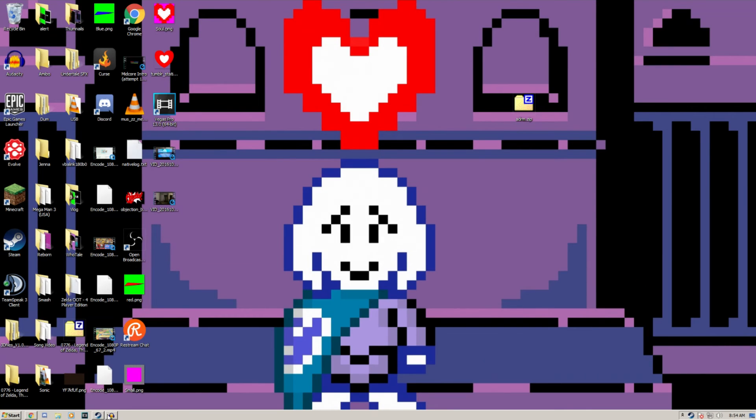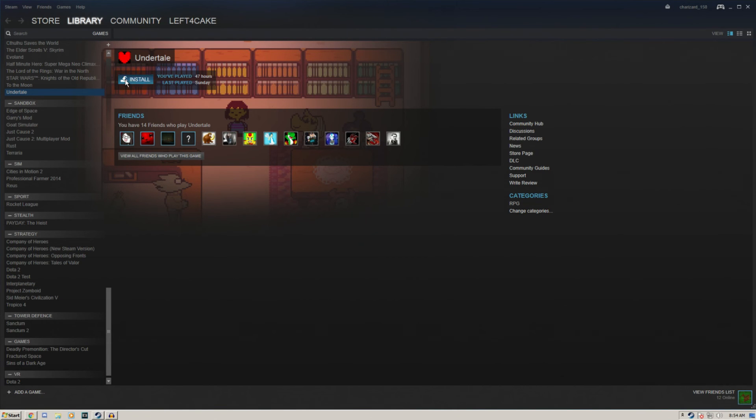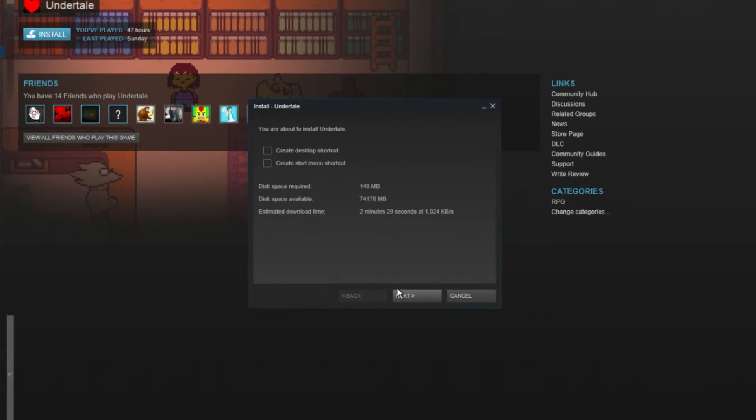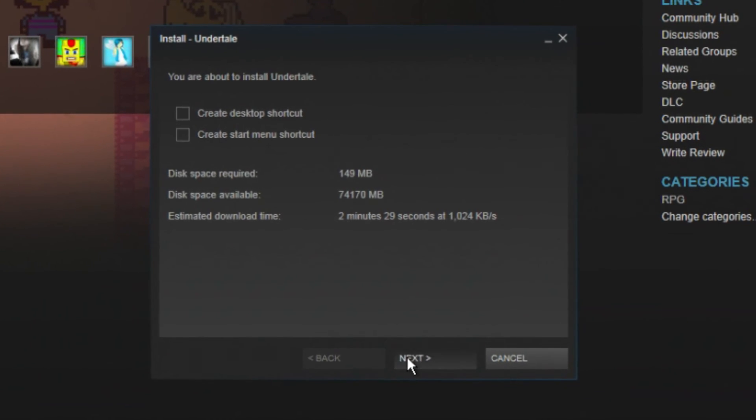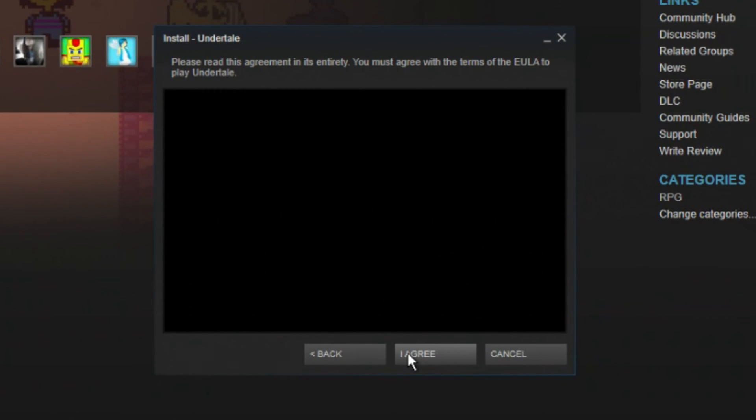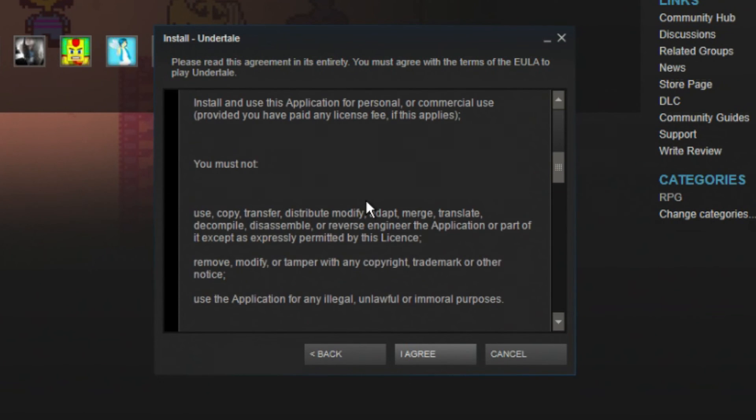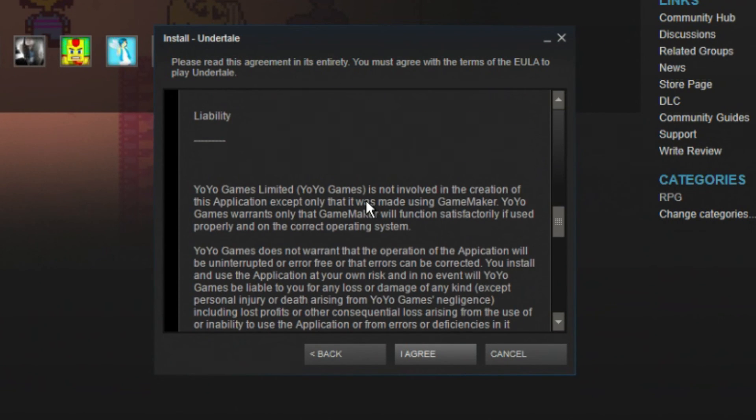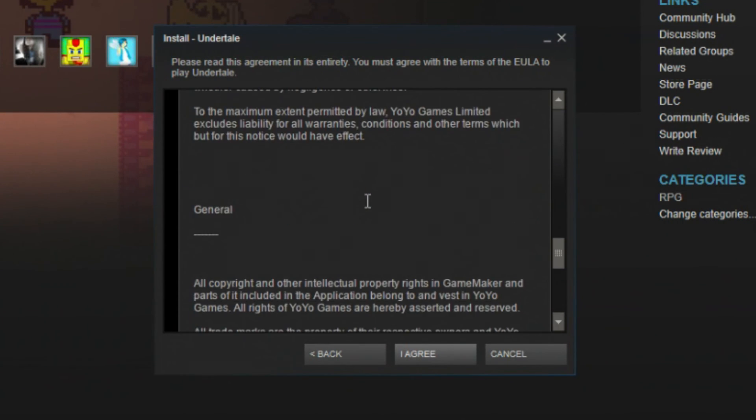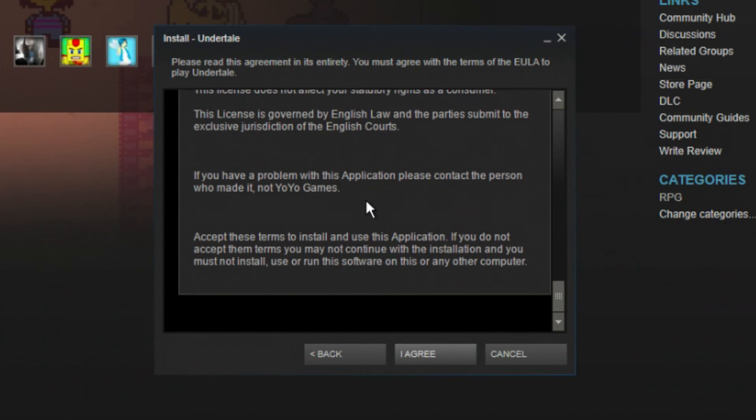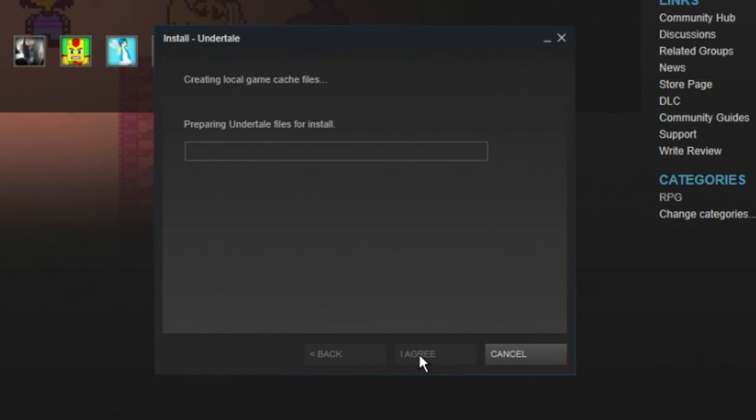First off, you've got to make sure you have Undertale installed. Go ahead and do that. It's interesting that this game actually makes you read the license agreement when you're installing it.